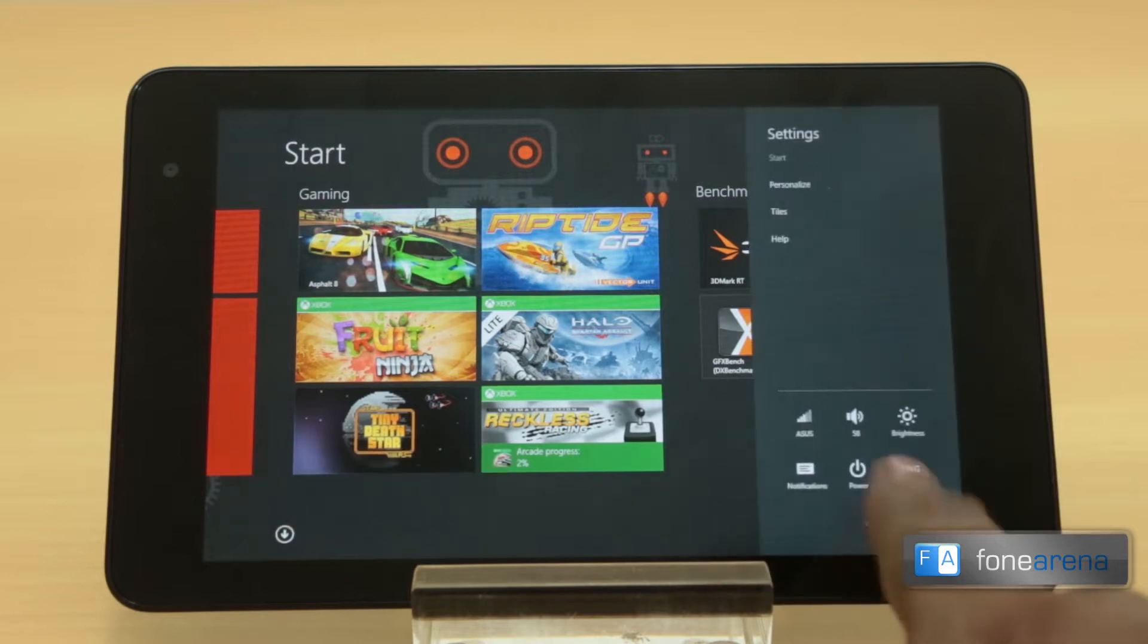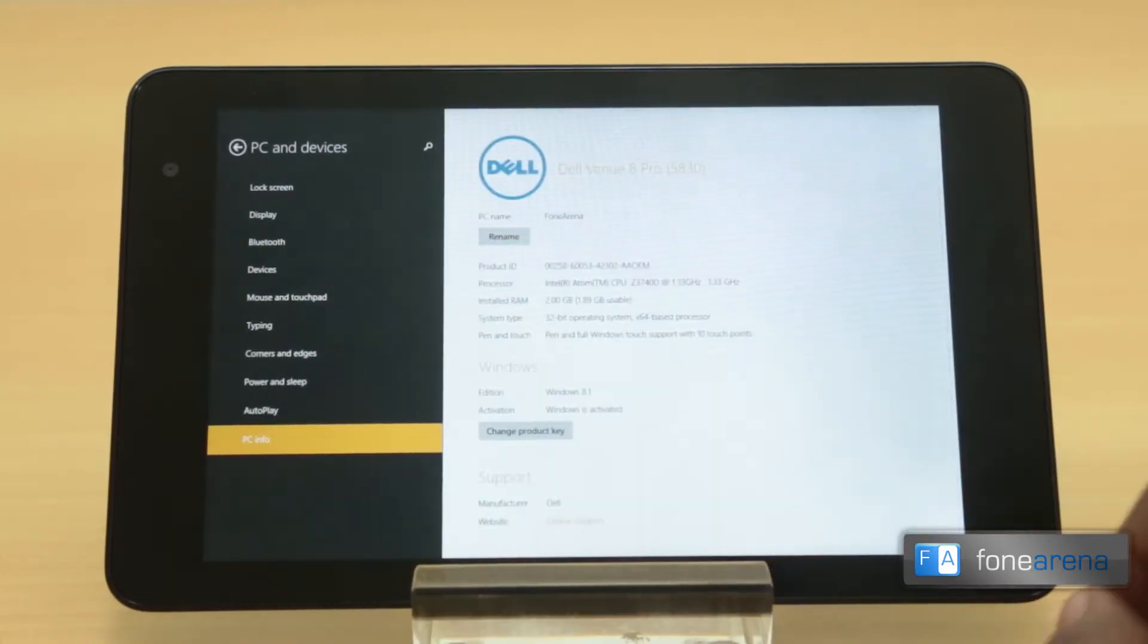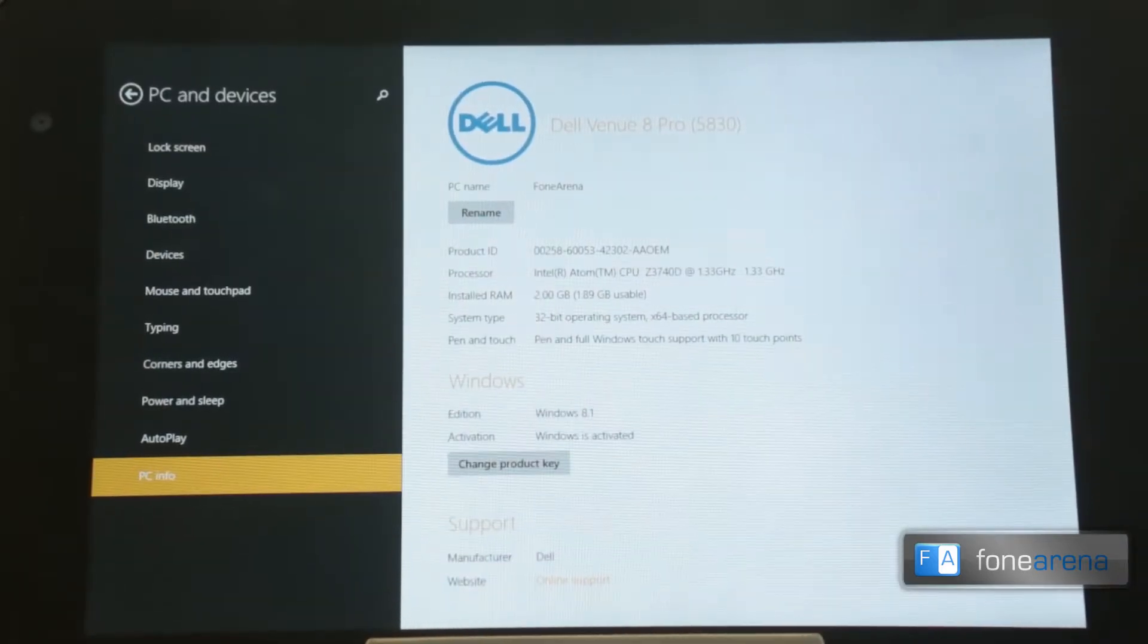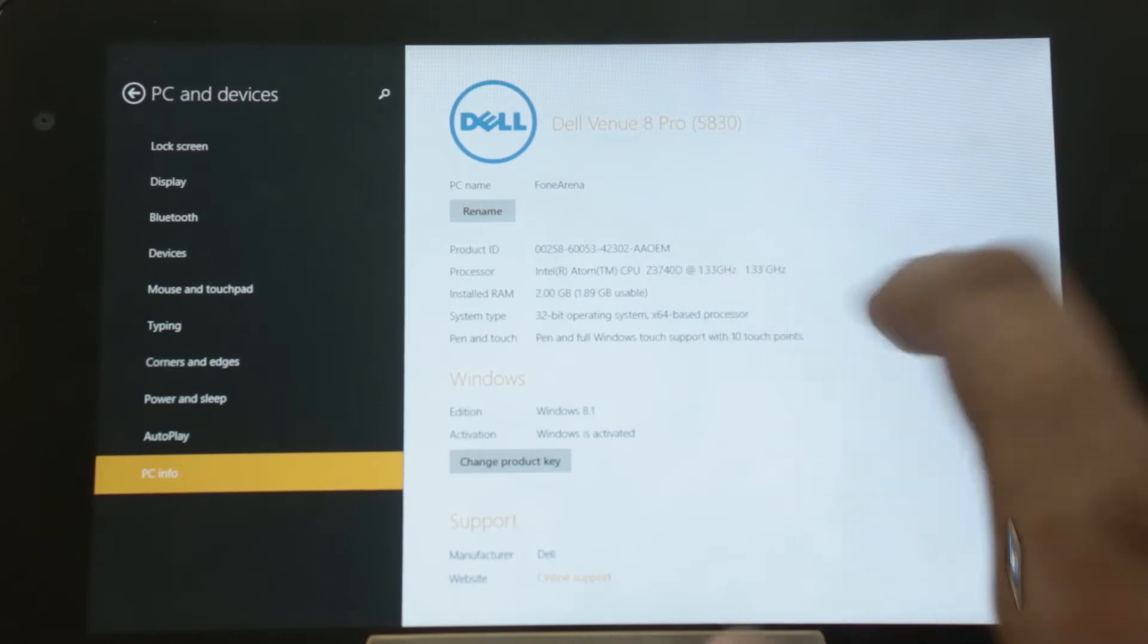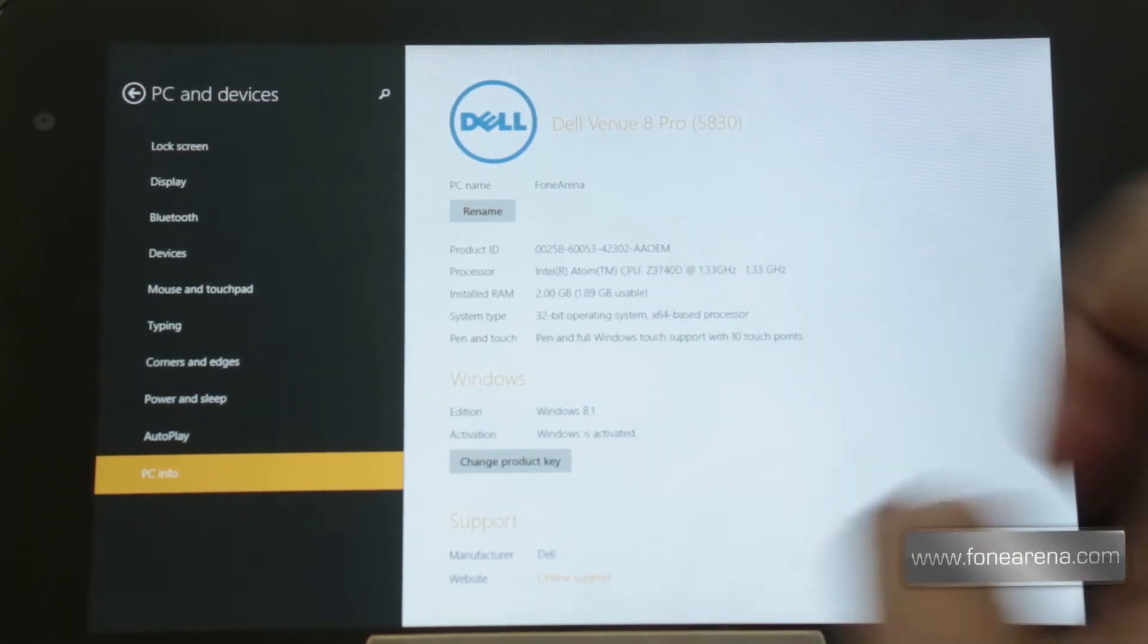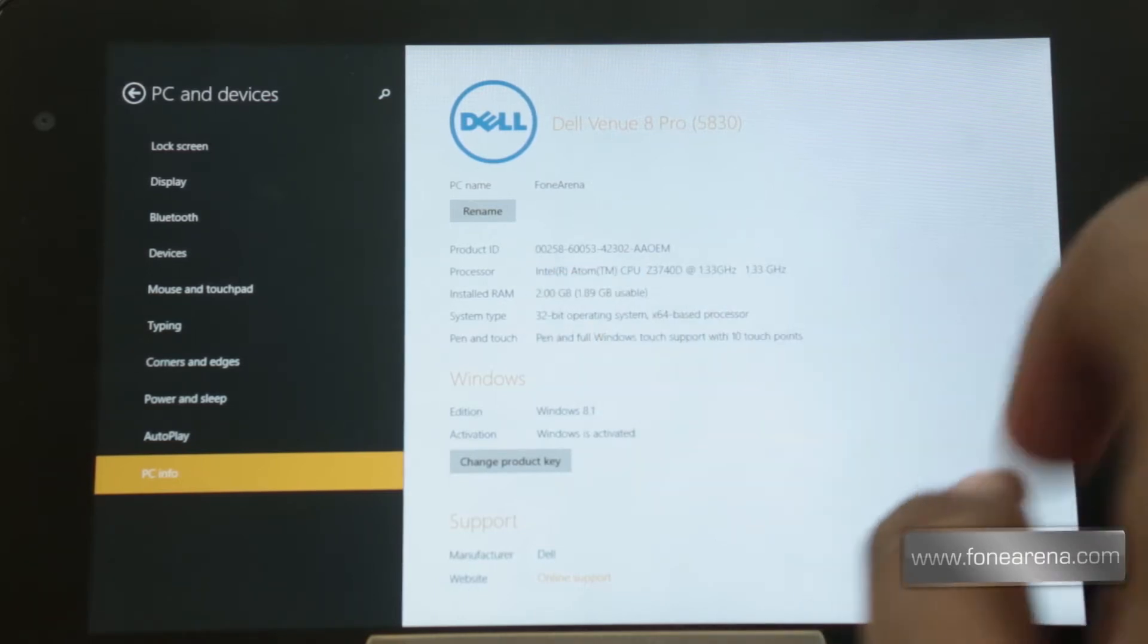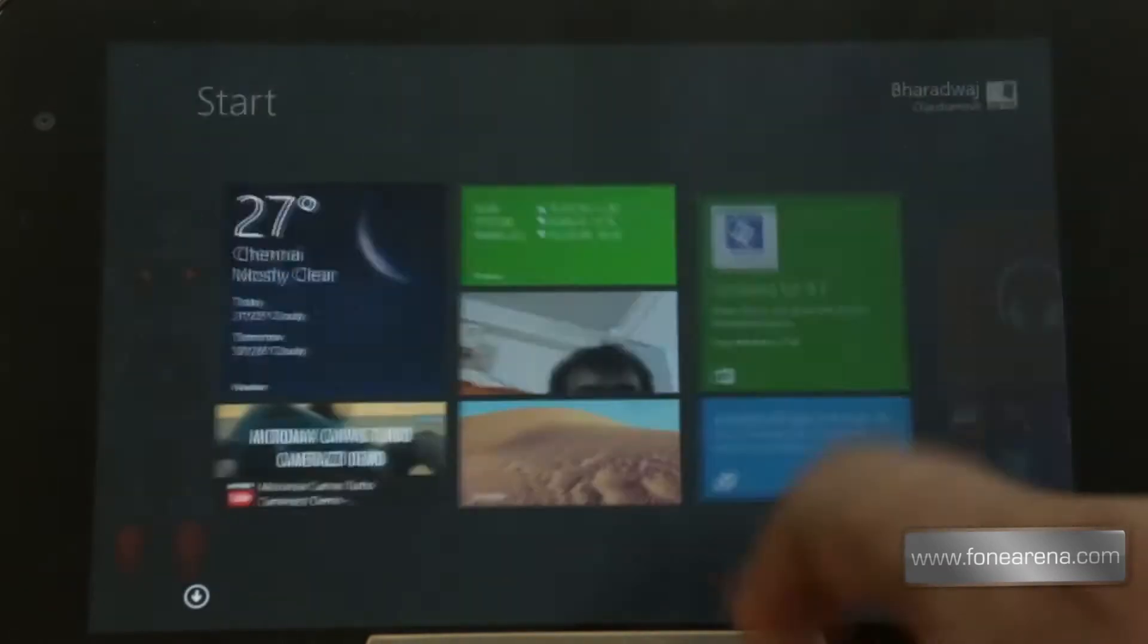Let's quickly go into the PC info. You can see the amount of RAM and the processor speed here. It says 1.33, but the turbo speed is 1.8 gigahertz actually, this is the base clock speed. So you have 2 gigabytes of RAM and Intel integrated graphics along with the Intel Atom CPU.